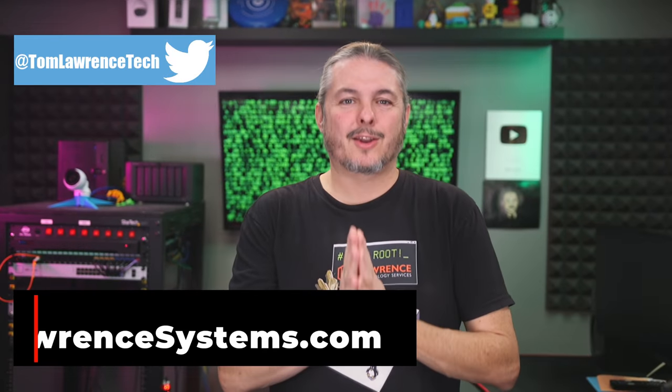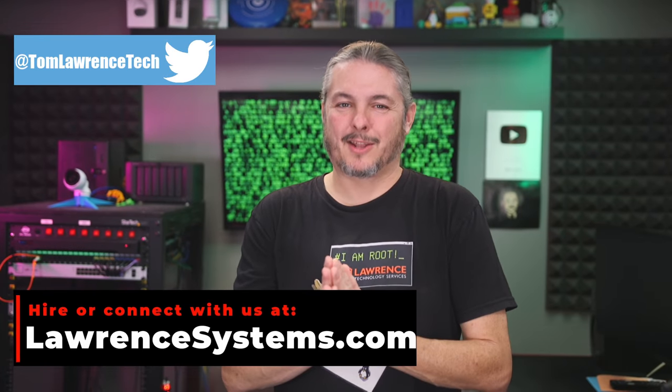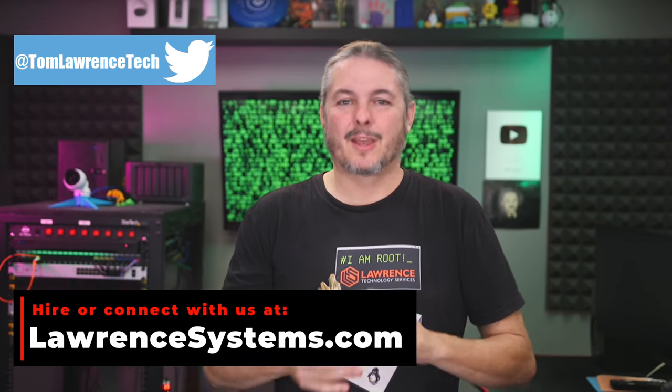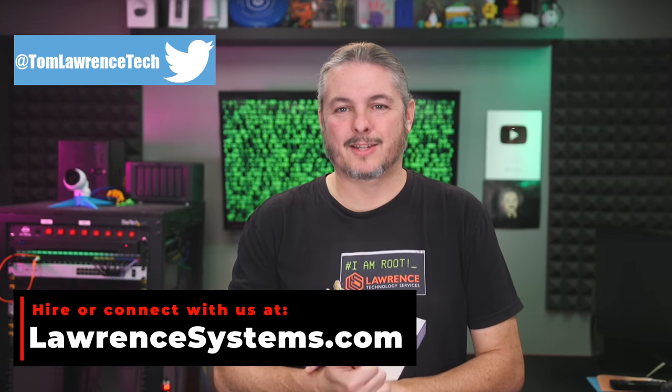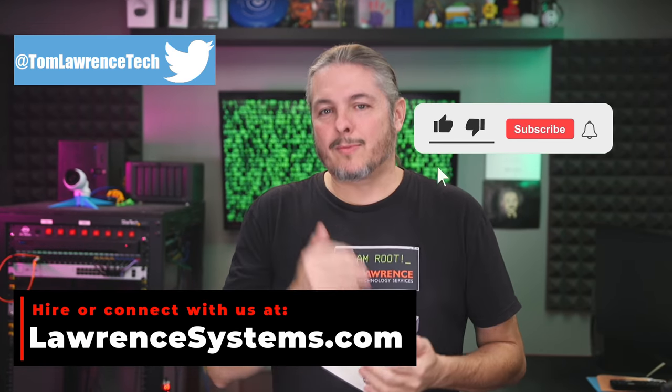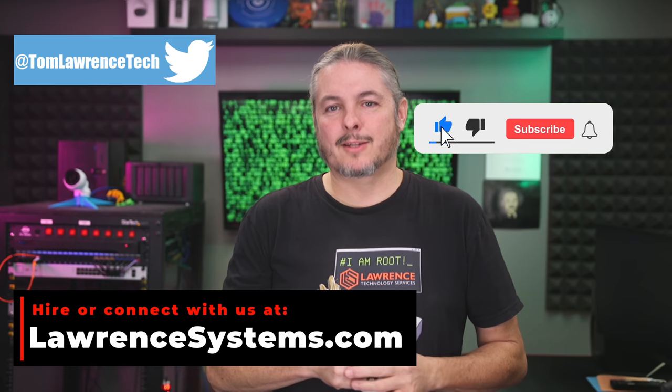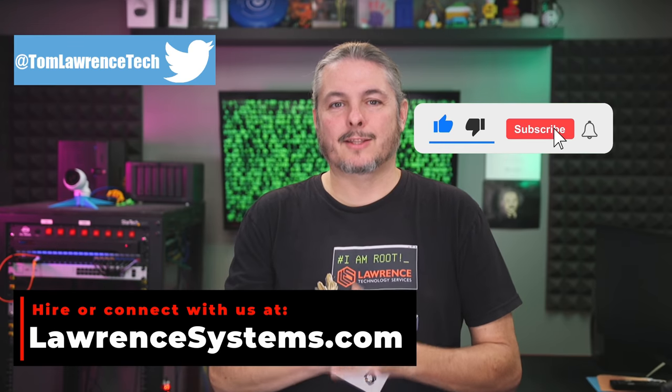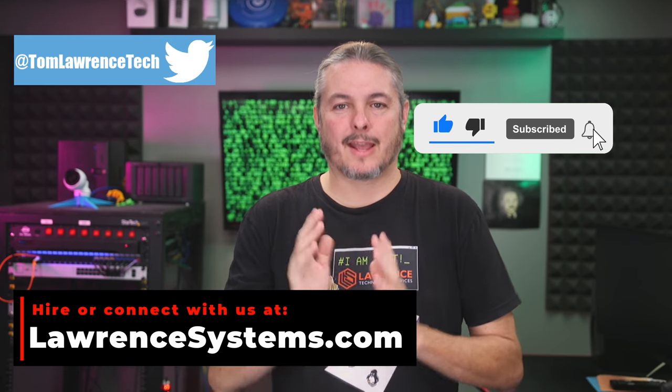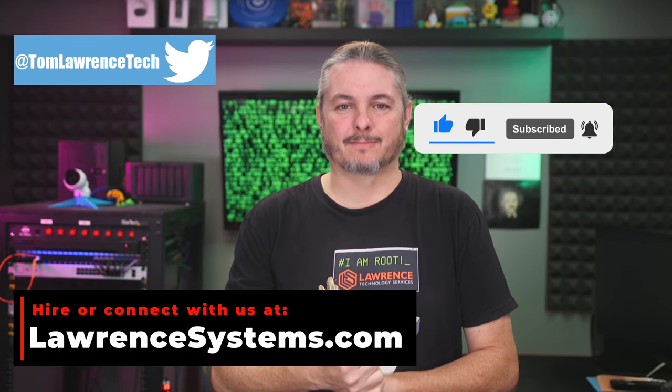And thank you for making it all the way to the end of this video. If you've enjoyed the content, please give us a thumbs up. If you'd like to see more content from this channel, hit the subscribe button and the bell icon.